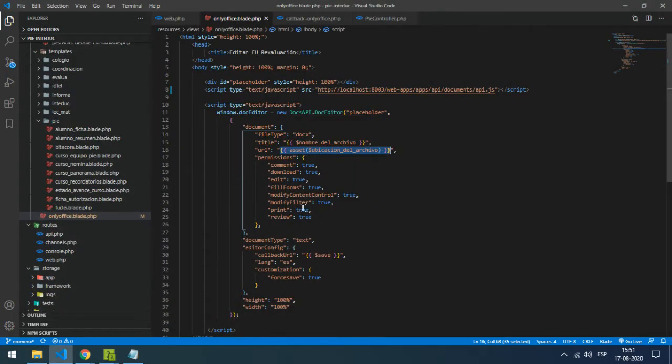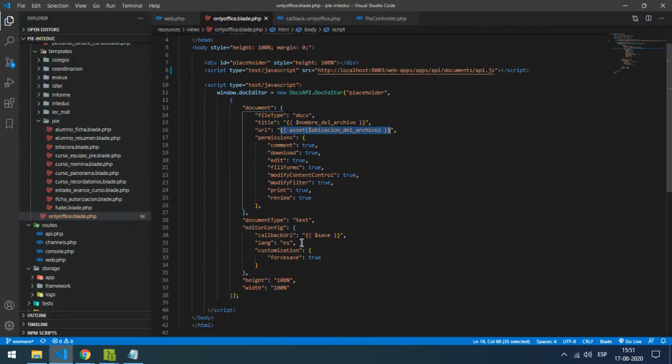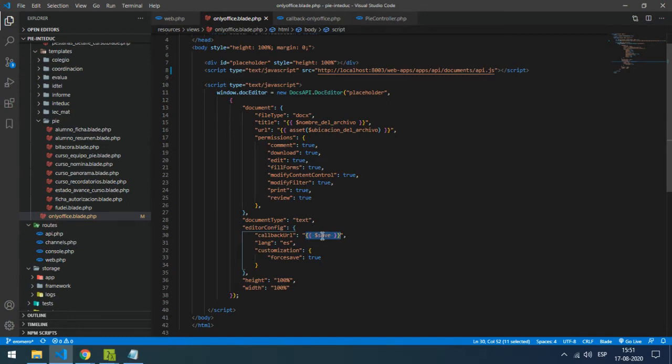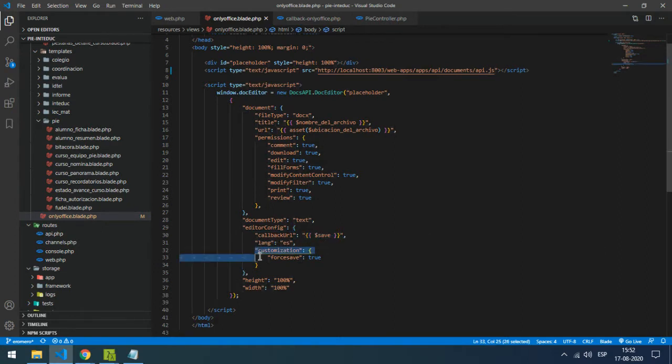The third thing is the callback URL. This is the PHP function - it could be Node or .NET, but I used PHP. The fourth important thing is the customization for save set to true.